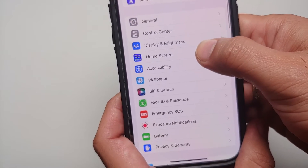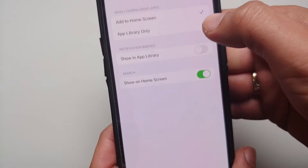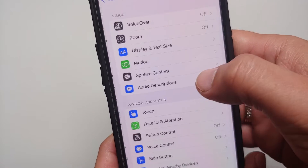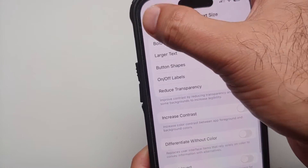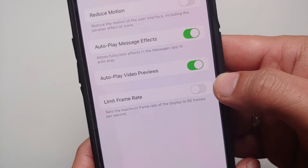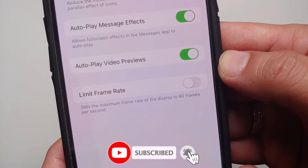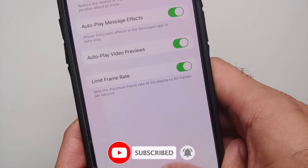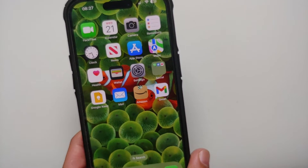Go into Settings, then scroll down and go into Accessibility. Once you're in Accessibility, look for Motion. In there you will see the option for limiting your frame rate, and as you can see, it sets the maximum frame rate of the display to 60 frames per second.